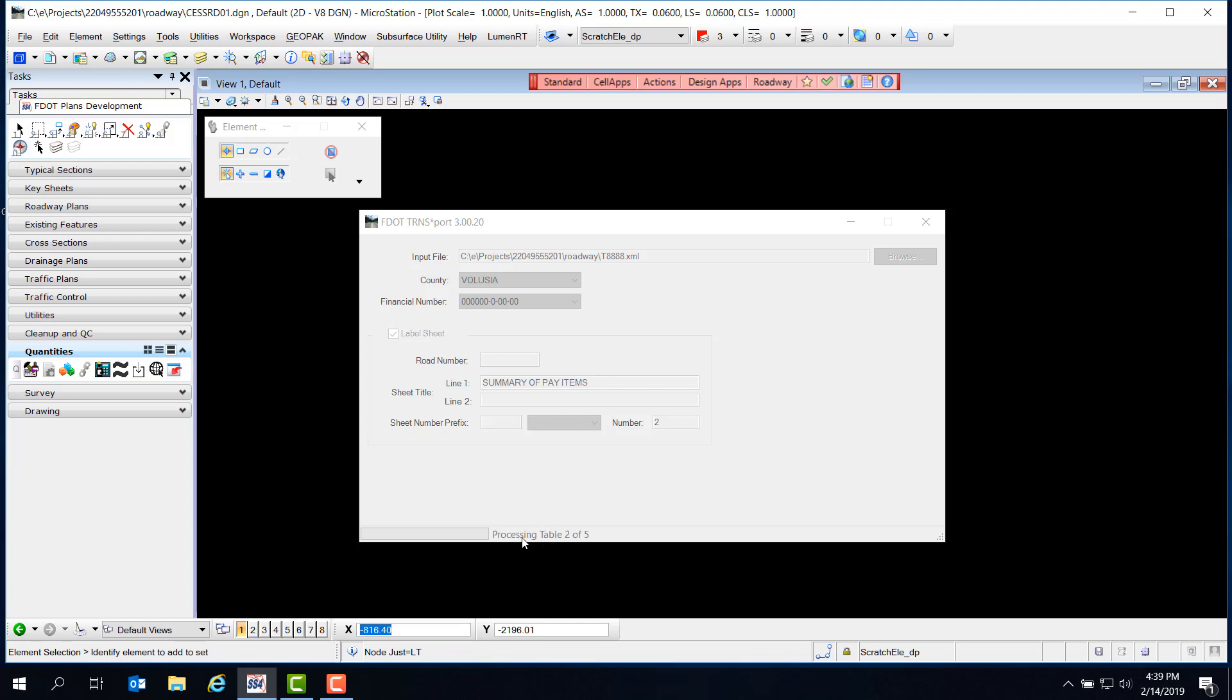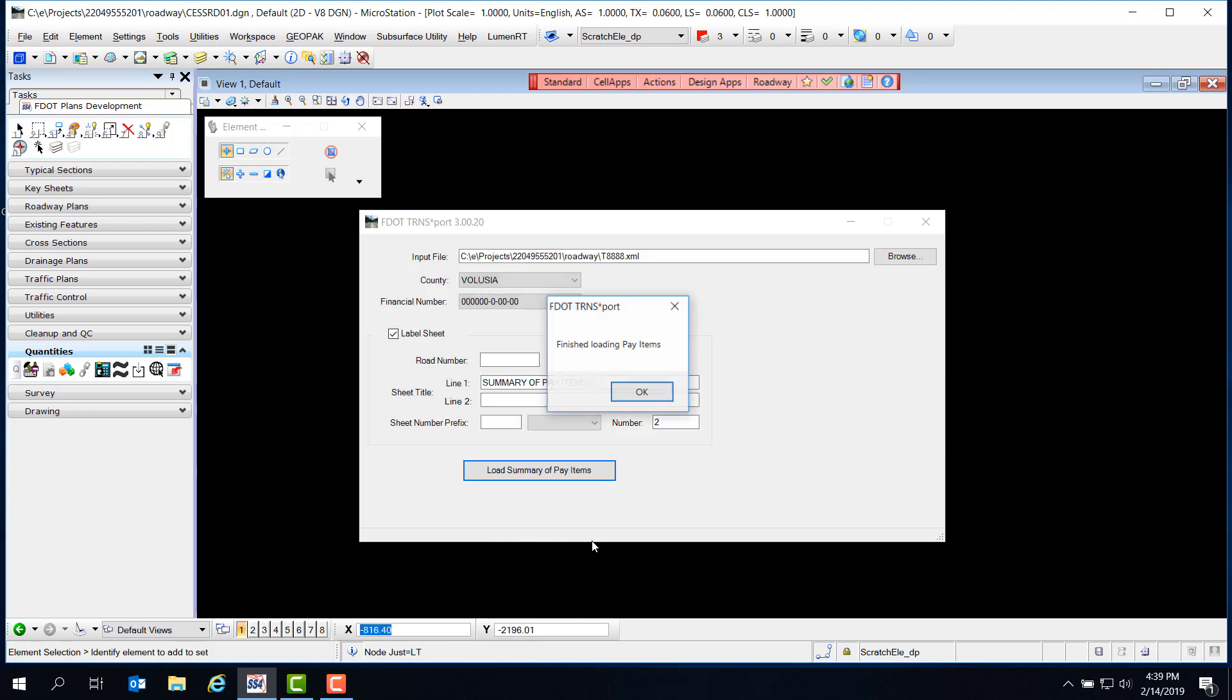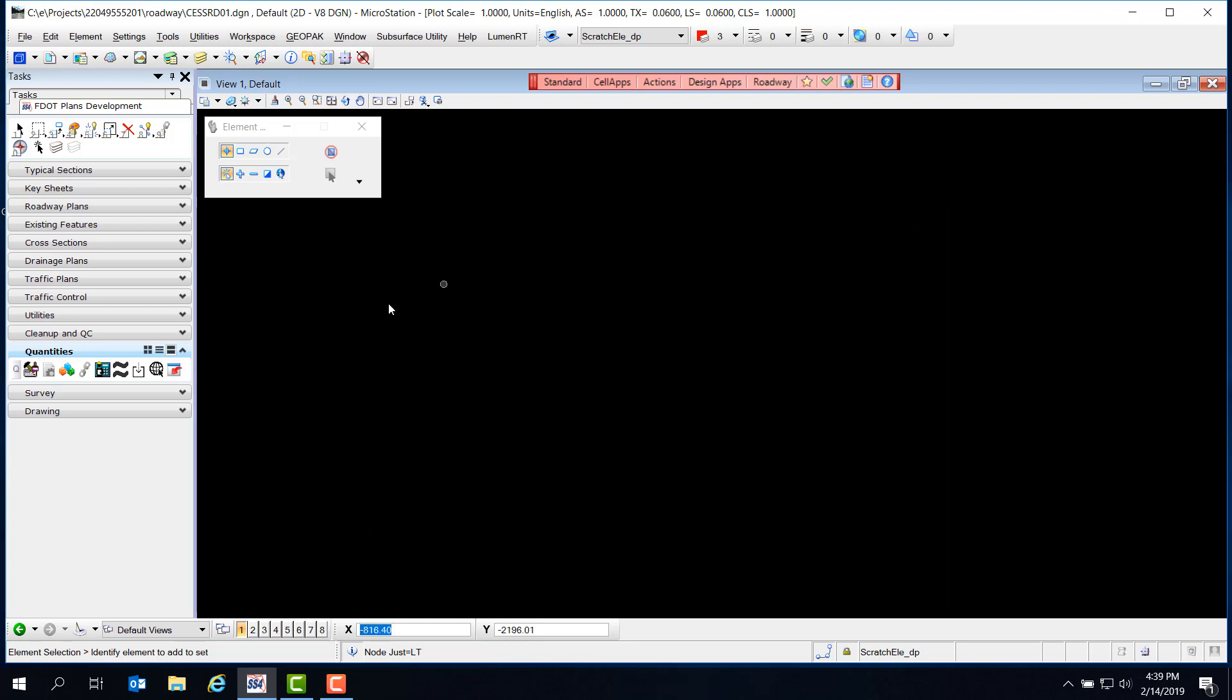Now we can see the Load button at the bottom. Go ahead and click Load Summary of Pay Items, and notice at the bottom of the window that it's processing the tables. You'll get a Finished Loading pop-up - click OK, and we can close the Transport tool. So where are our Summary of Pay Items tables? They're there - you just need to fit the view to see them.